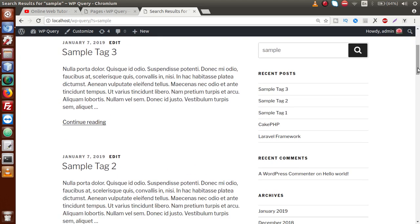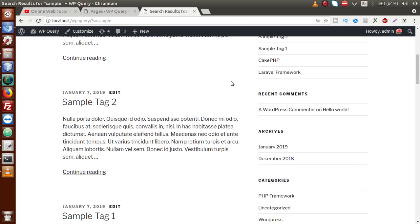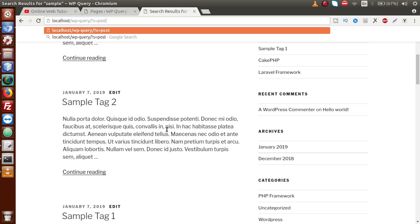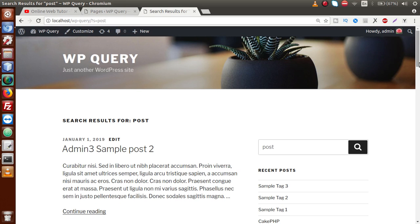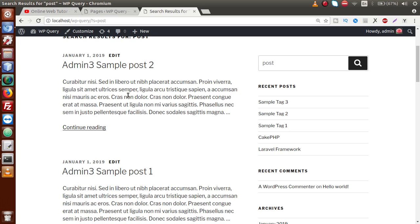By comparing this value, WordPress filters all results based on the parameter 's'. We have written 'sample' as the search term and all posts have been filtered by the name 'sample', either in the title or in the description. This means if you write any content in the search term, it will match against the post title or the post content. For example, changing the search term to 'post' filters results like Admin 3, Sample Post 2, Sample Post 1 — all posts containing the keyword 'post' in their title or content.